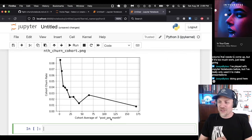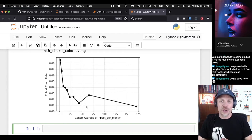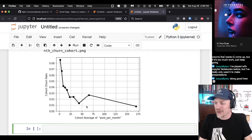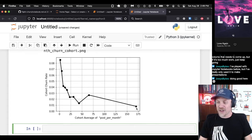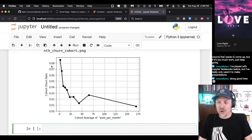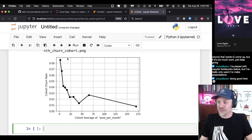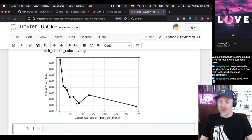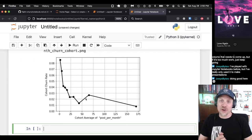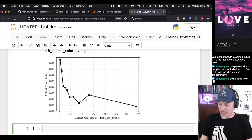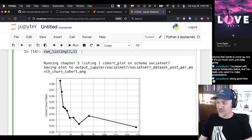One fun thing about using a notebook is that when you do plotting in Python, it shows up right here. This graph shows the percentage of customers that churn depending on how many posts they make per month on the social network. The bottom cohort has around zero or one post per month; the top cohort has nearly 175 posts per month. The bottom cohort — people who are practically not using it — have a churn rate up around seven or eight percent. Customers that make a lot of posts per month have a much lower churn rate — once above around 25 posts per month, it's around two percent. The line zigzags a bit because there aren't that many customers in the simulation.